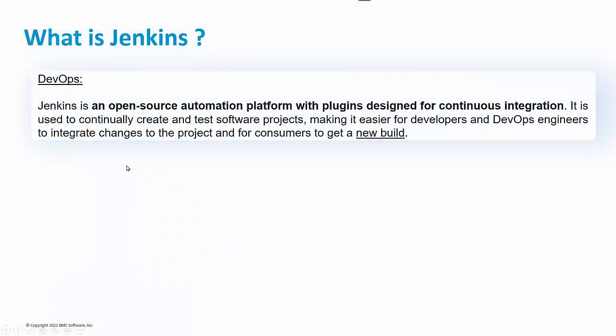I'm going to present the CtrlM Jenkins job type made using Application Integrator.